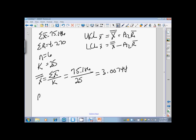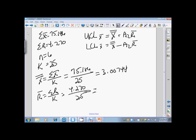R bar, which is our mean of our ranges, is actually the sum of the ranges from those sample sets divided by the number of sample sets that were taken, or K. So that is 4.270 divided by 25, and that's 0.1708. So here are the numbers that we are looking at.